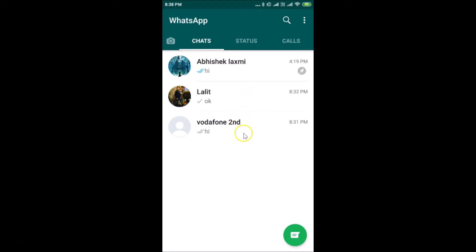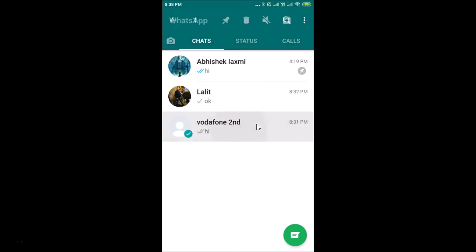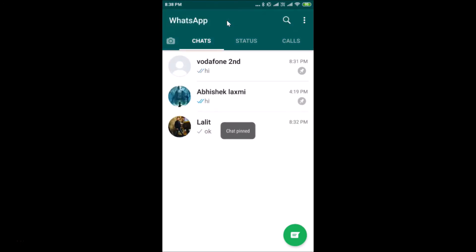Suppose if you want to pin another chat, again you need to go to the chat, tap and hold it. At the top here we have the pin option — just tap on this icon and you can see that chat is now pinned.